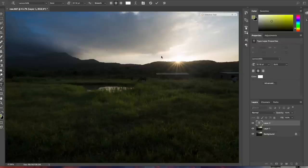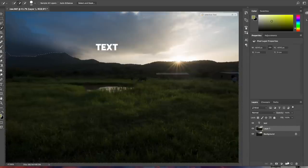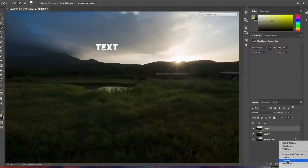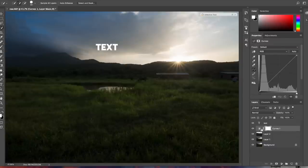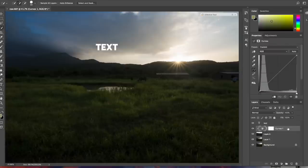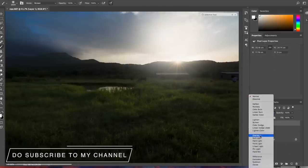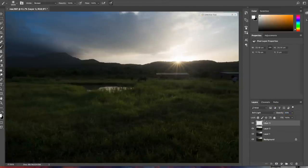Once you've done your basic color and exposure corrections in Camera Raw, you open the image into Photoshop as a layer. Photoshop has far more features than Lightroom and is meant for advanced editing — not just basic corrections but also adding text, using the quick selection tool to affect only specific parts of an image, like brightening the foreground without affecting the sky.